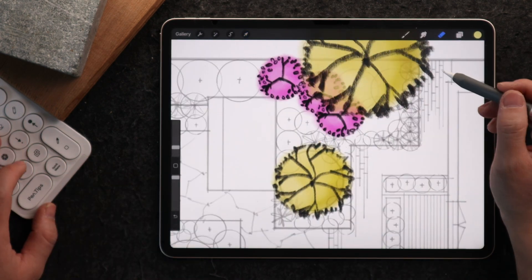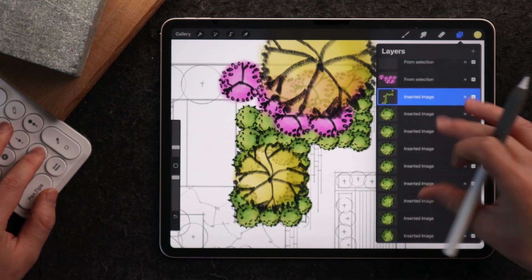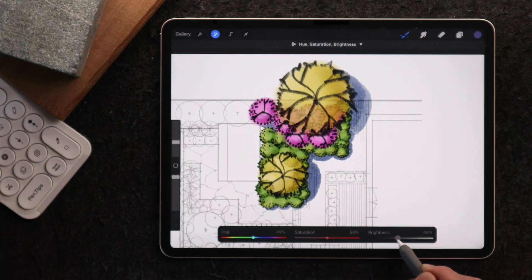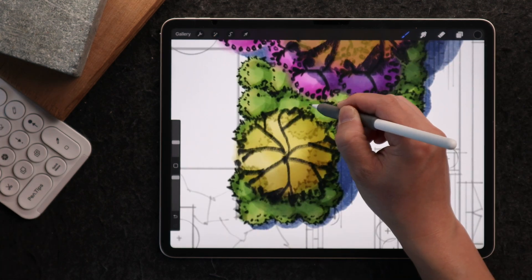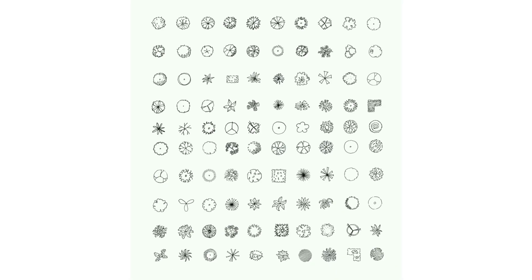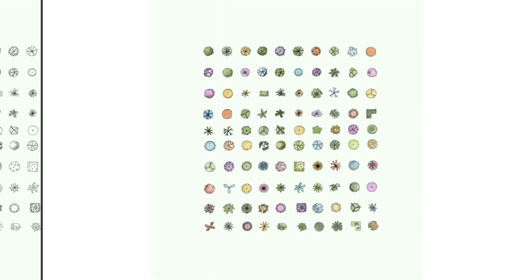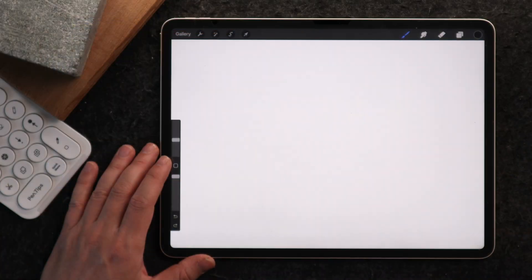I'm doing this in the app Procreate, but you can apply this methodology in almost every app. If you find this template valuable but don't want to create one yourself, you can skip straight to my free PNG file containing over 100 stencils — link in the description below.